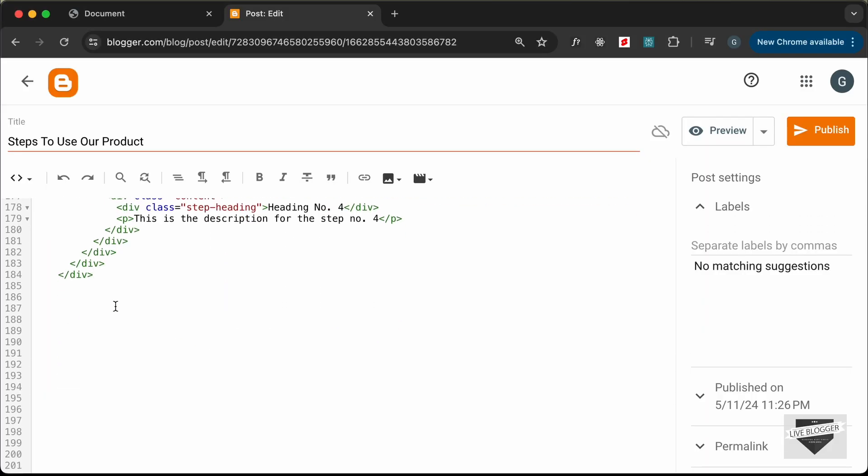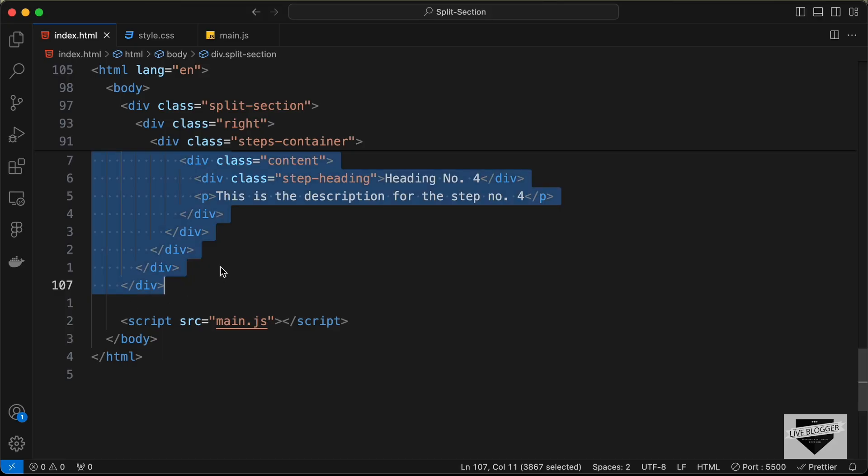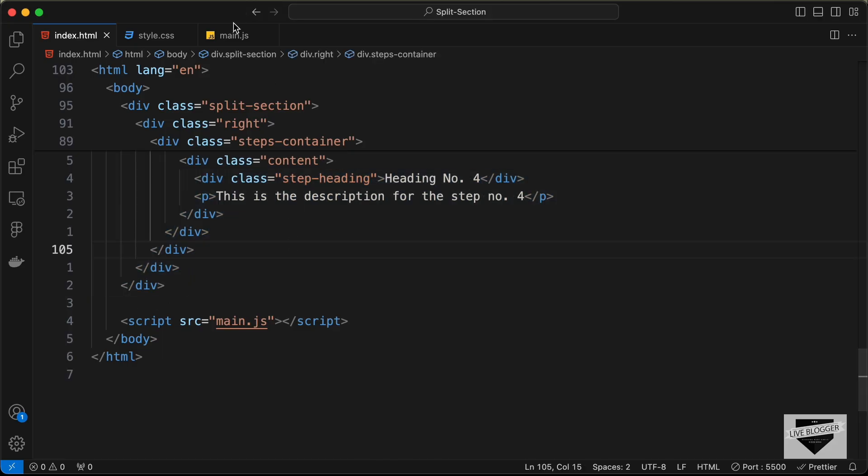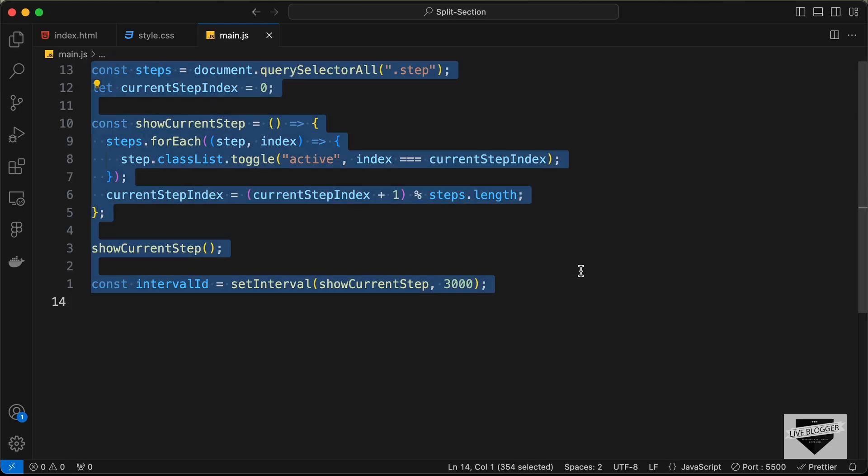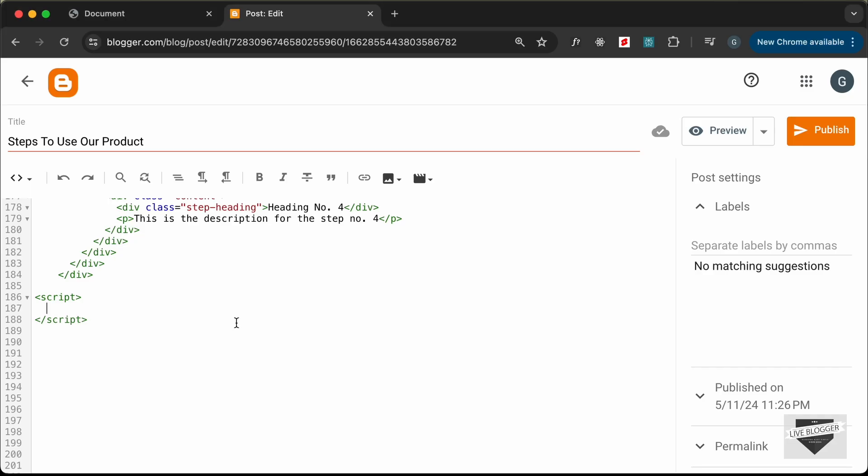Now let's paste the JavaScript. Create a script tag for that. Go back to our source code and navigate to the main.js file. Copy this JavaScript from here and paste it inside the script tag.